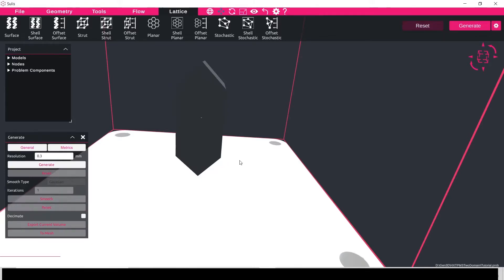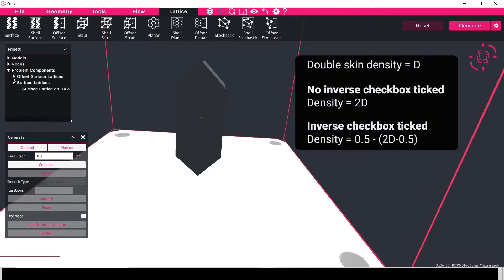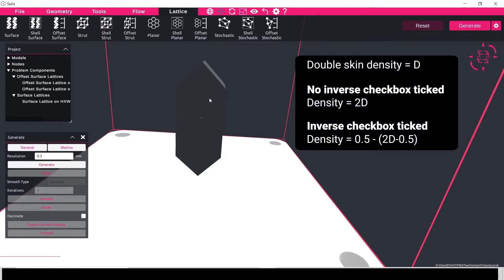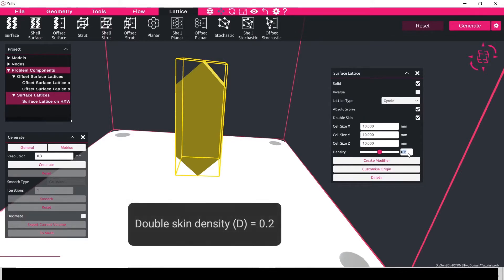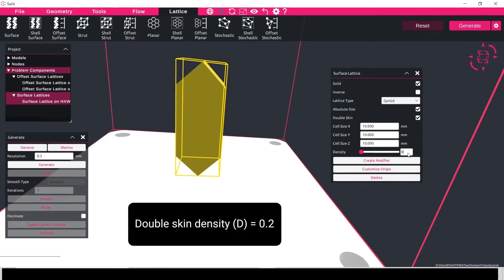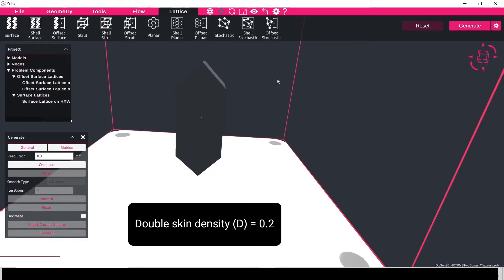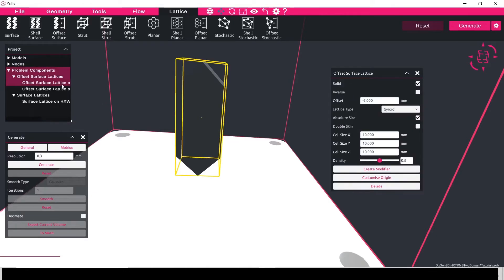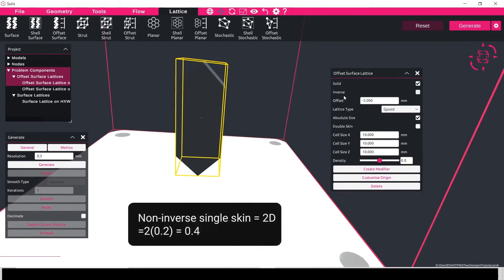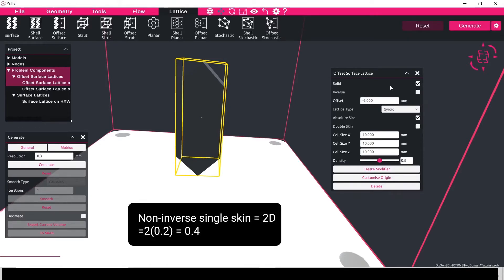One thing I want to go through first is if we want to change the density of the lattice, so we want to make the internal walls thinner, we need to follow a set of equations that allow us to keep the manifolding the same distance. So let's say I set my density value of my main internal body with the double skin on to be a different value, 0.2 say. Next we need to follow the equations here that I'm putting up now to set the density values for the inverse and non inverse offset surface lattices. So for the non inverse lattice, the one without the inverse box checked, the density value needs to be two times the main density value of the surface lattice with the double skin on, so in this case 0.4.